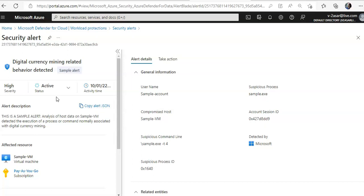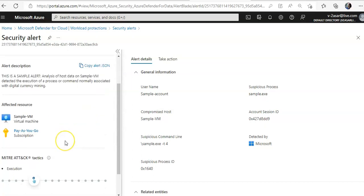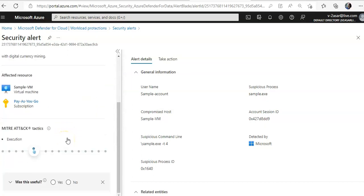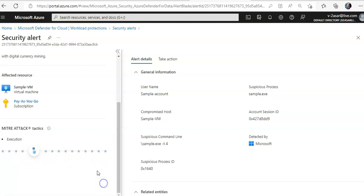The status and the time with the alerts description and affected resources. At the bottom part, you can see the kill chain intent of the alert based. The specific alert is at the execution phase.